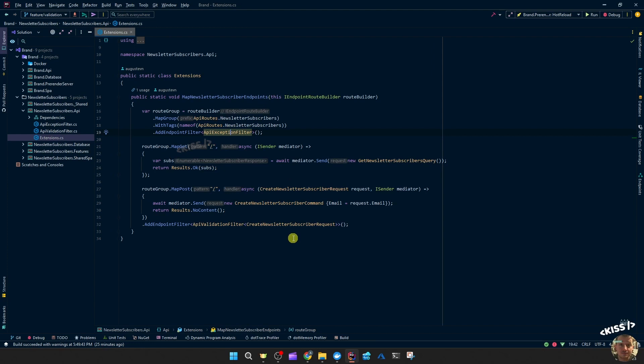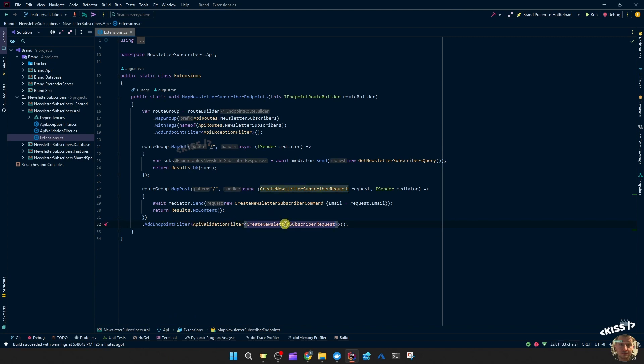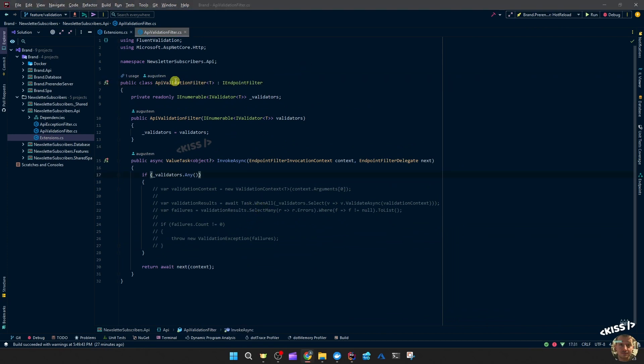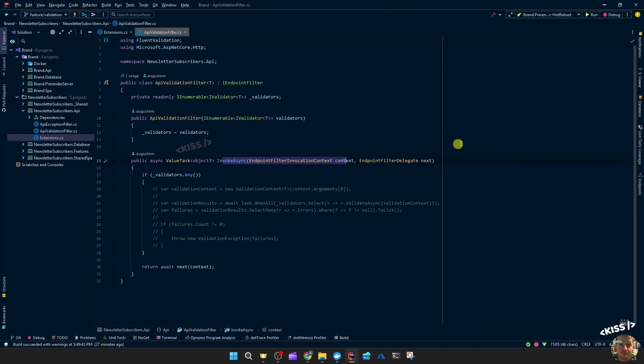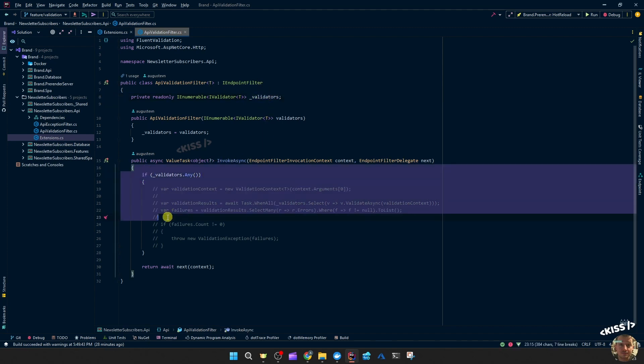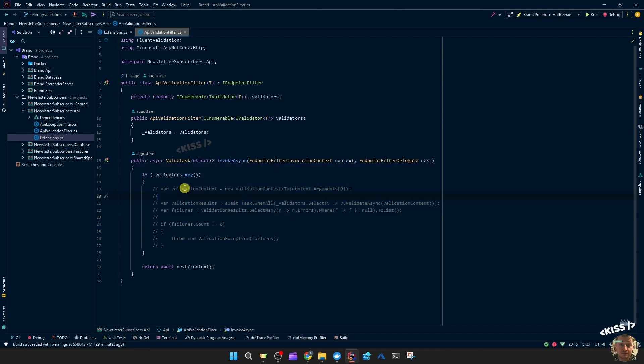But for that to work we first need to make validation work. So I created something similar, an endpoint filter API validation filter and passing through the type to validate the create newsletter subscribers request. Let's have a look. I didn't finish it yet because I want to take you through the process. So we have this API validation filter implementing endpoint filter giving us that invoke async method. Then we see a field of validators which basically injects the validators for the type we pass through.